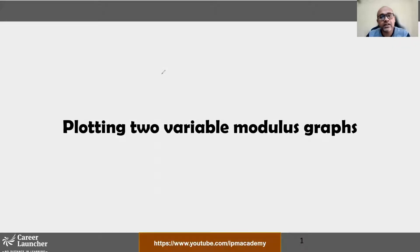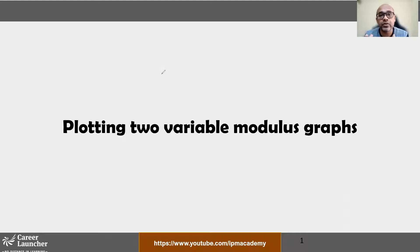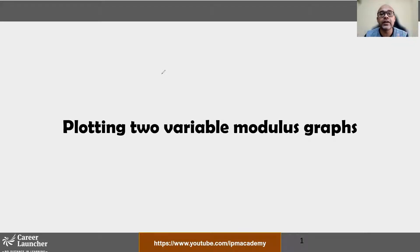Hi guys, welcome to the last session on modulus. In this video I'm going to talk about plotting modulus graphs. It's not going to be a long video because as far as the exams I'm targeting, this is not part of those exams, so I'm not going to go too in depth about this theory. I'm going to make some simple rules so that you can follow and get the answers without wasting time in the exam.